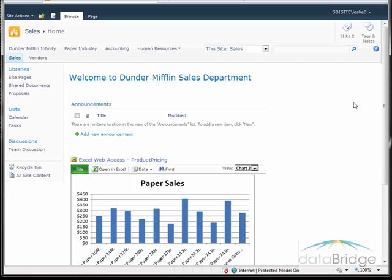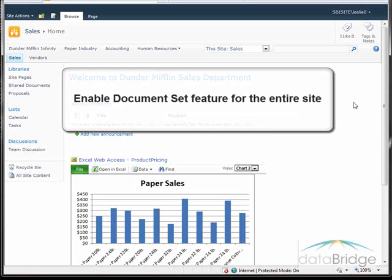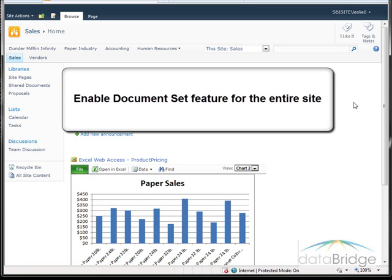So let's get started. Our first step is to enable the document set feature for the entire site. In order to use the document set feature, a site collection administrator must activate the document set site collection feature using the following steps.